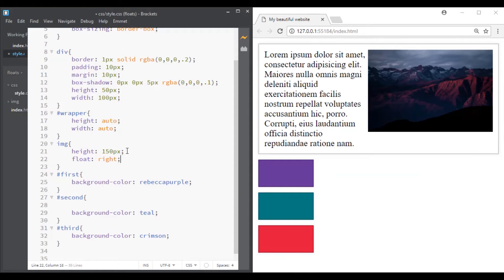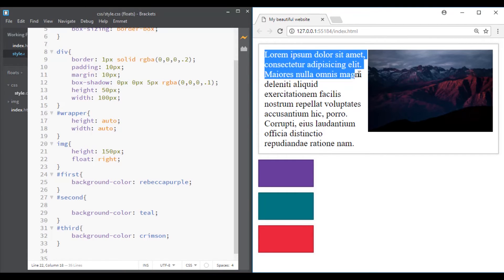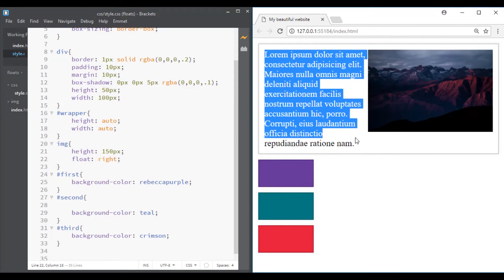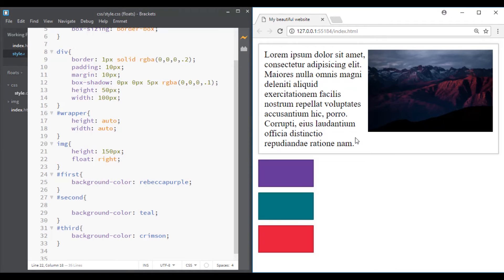By setting the float property of this image with the value of right, now it looks as if the paragraph is wrapping around the image instead of going underneath it.